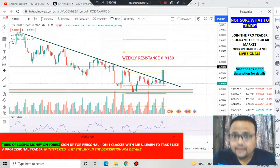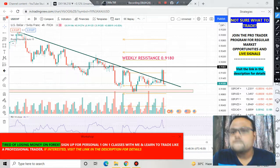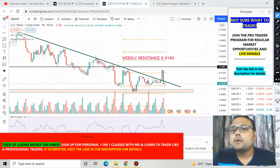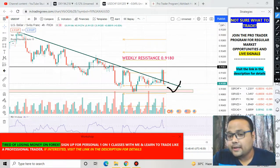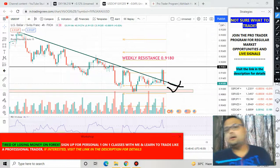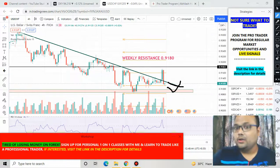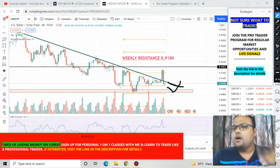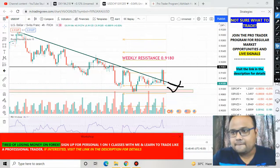If the market bounces from here, it should also break this trend line, because the trend line is slowly losing its strength.